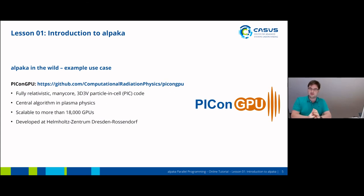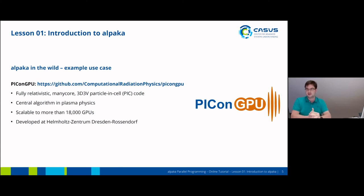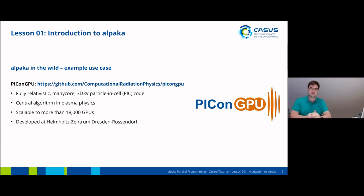Alpaca has already been tested in the wild. One prominent example is PIConGPU, which is a fully relativistic many-core 3D particle-in-cell code that accelerates one of the central algorithms in plasma physics. We've already tested it to run on more than 18,000 GPUs in parallel, based on Alpaca. Like Alpaca, PIConGPU is developed by the Helmholtz-Zentrum Dresden-Rossendorf. It's also free and open source software, so if you're interested in this specific algorithm, you can find the source code at the link shown.